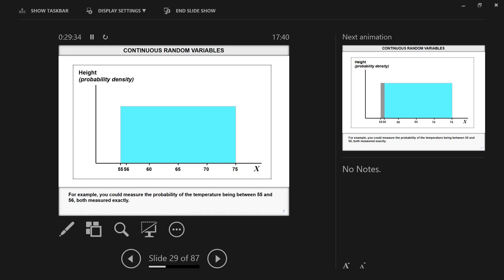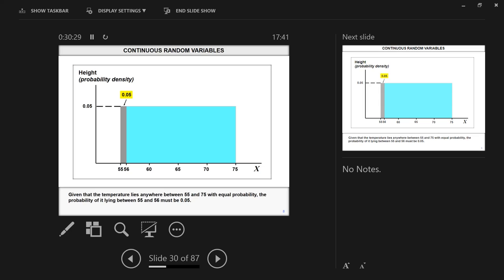Here's an example: uniform distribution. On the Y-axis you have the density — not the probability curve anymore, but density, because we're dealing with continuous variables. The height is the probability density. On the X-axis you have the temperature values, from 55 to 75 Fahrenheit. With continuous variables, I cannot say: what's the probability the temperature is exactly 55 Fahrenheit tomorrow. I can only deal with probabilities of a continuous variable taking a range of values. I can say: what's the probability the temperature will be between 55 and 56? That's what I can work with.